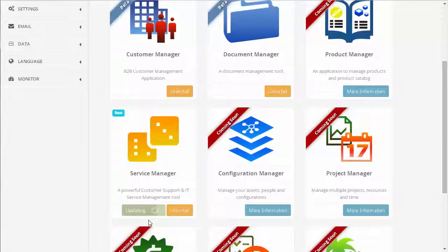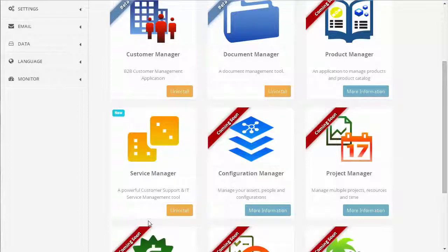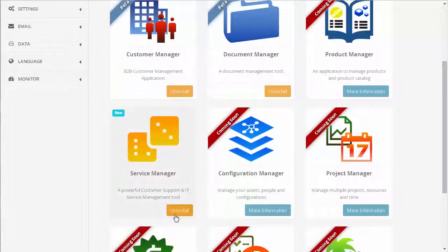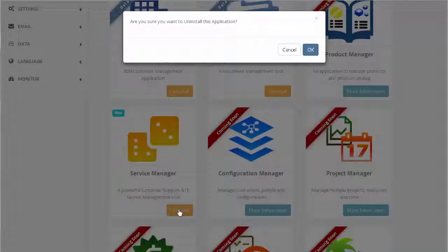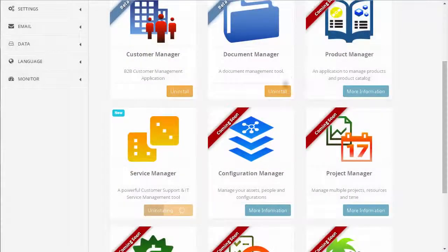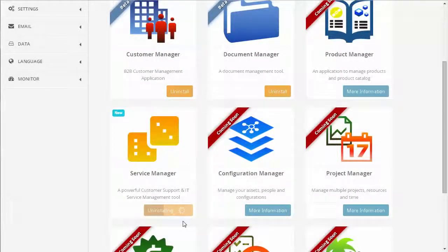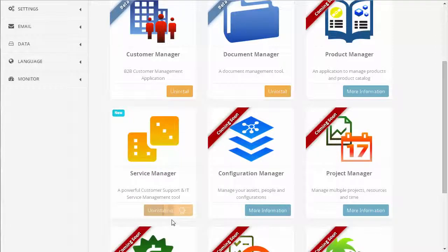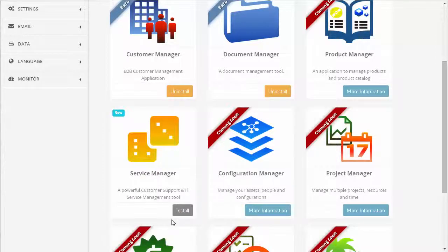And there we have our new updated version of Service Manager. There may also come a time when you wish to uninstall an application. This can simply be done by clicking on the Uninstall option, and within a few seconds, it's removed from the system, ready to be installed again at a later time.